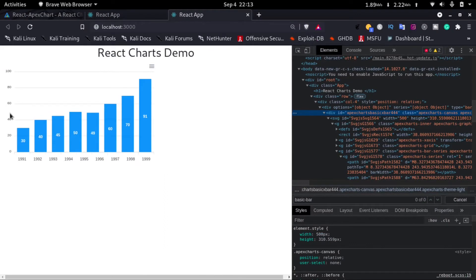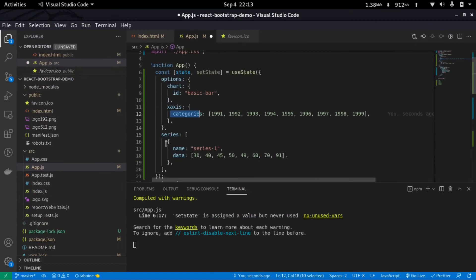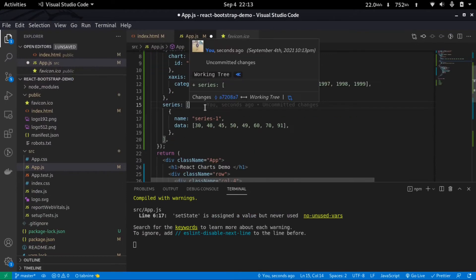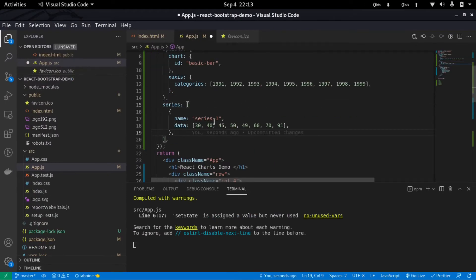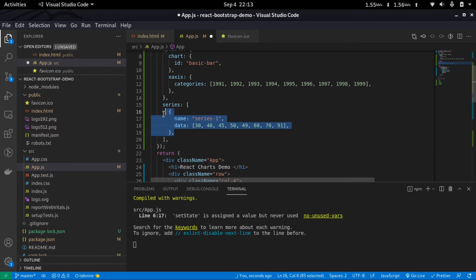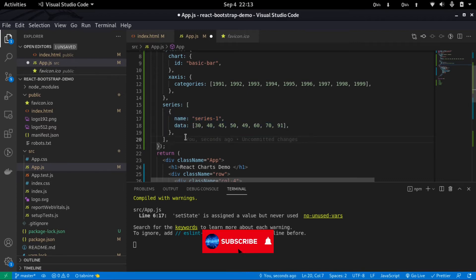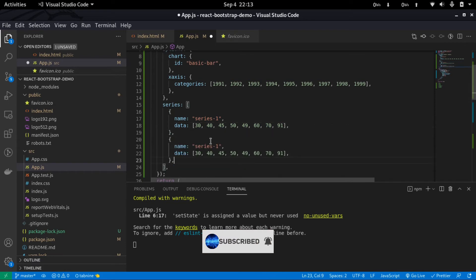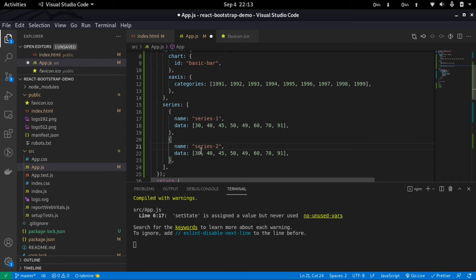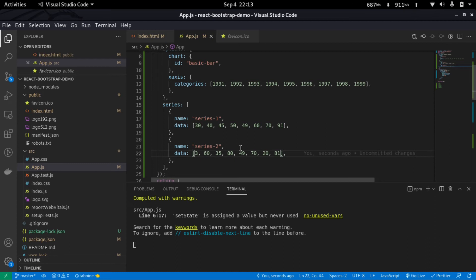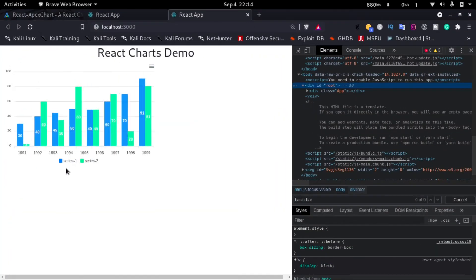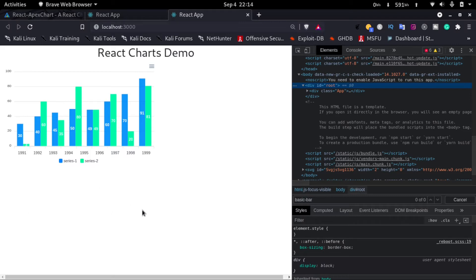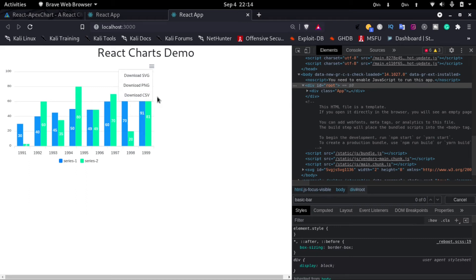The y-axis is automatically added depending on the values provided. The series represents the data that is shown in the chart. Here we only have series 1. Now if we copy this and add one more series and name it series 2 and just modify some data and just save it, we can see that two bars are shown here. And below this chart we can see series 1 and series 2. And the best thing about ApexCharts is we can also download the SVG, the PNG, and CSV of the chart.